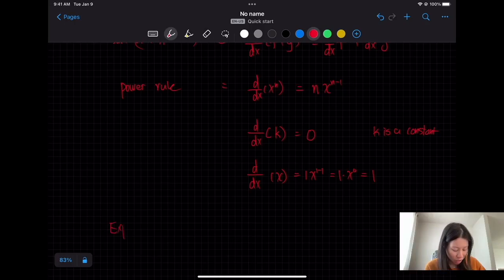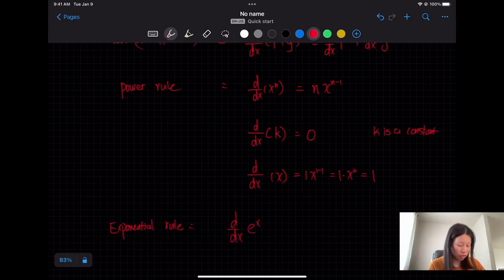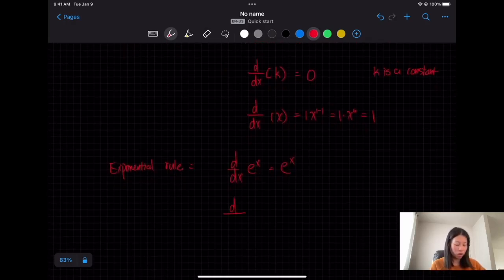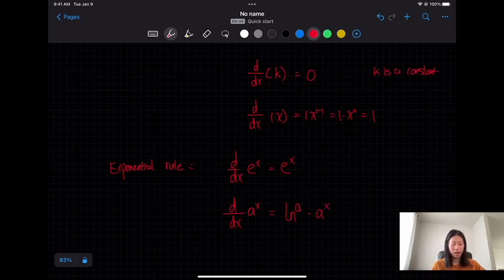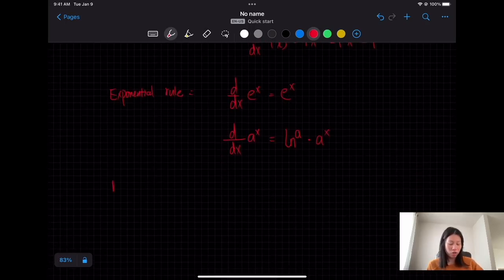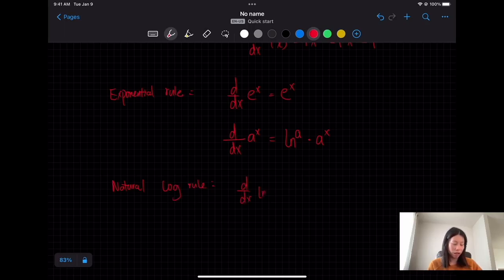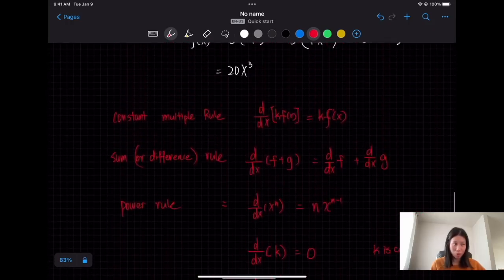There are also exponential rules. The derivative of e to the x equals itself — e to the x. If the base is not e, the derivative of a to the x equals ln(a) times a to the x, where ln is the natural logarithm. The natural logarithm rule says: the derivative of ln(x) equals 1 over x. These are rules you need to remember in order to use them.